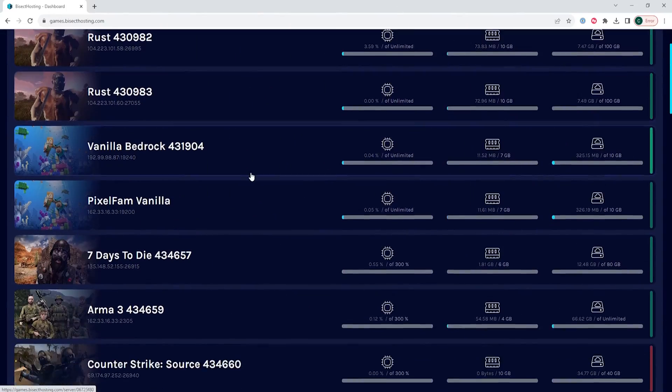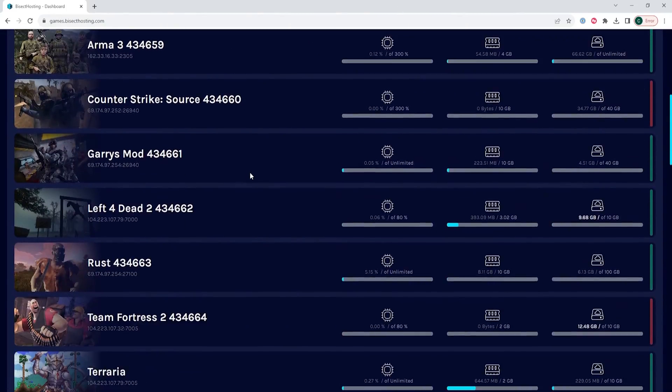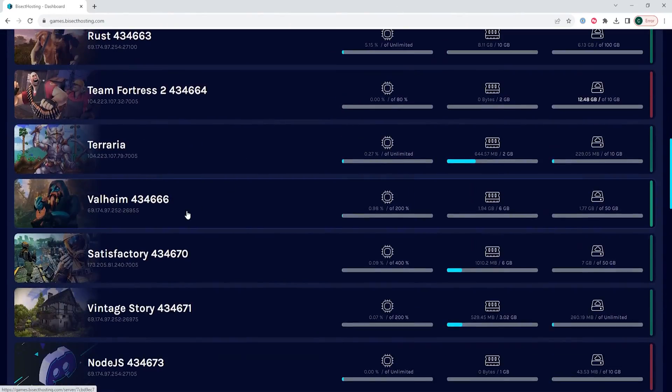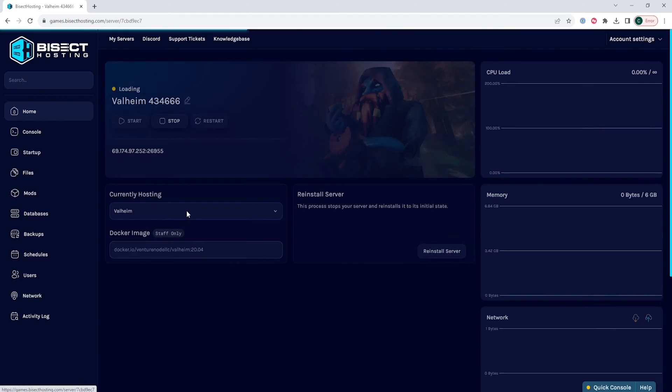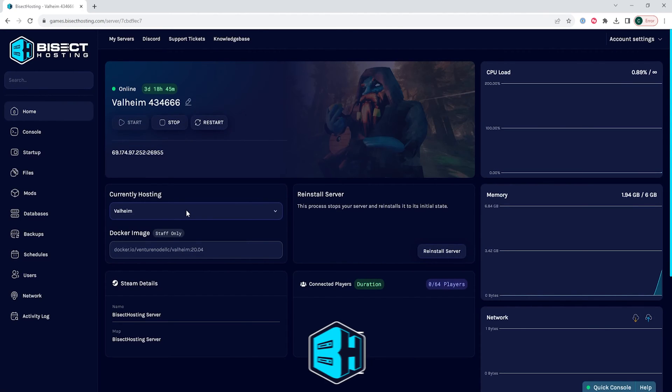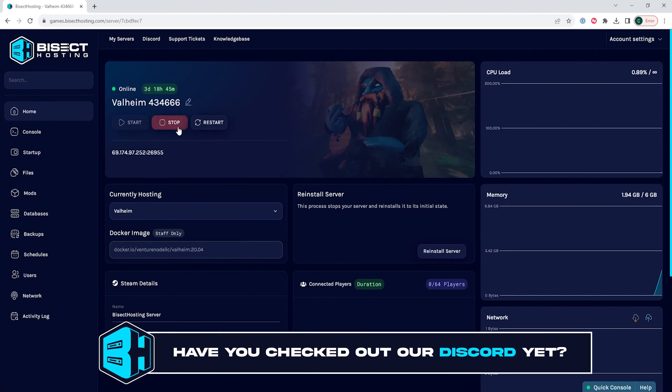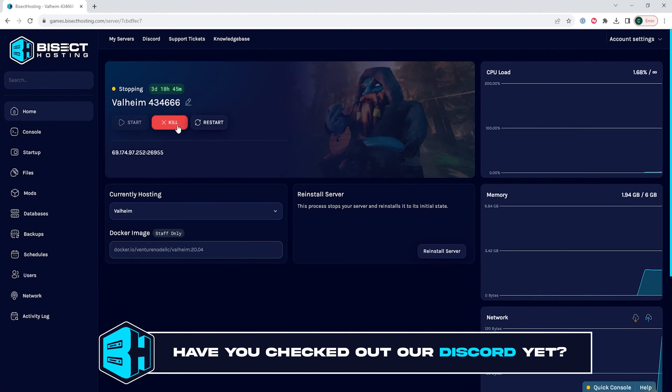First, we're going to log into our Bisect Hosting games panel and choose our Valheim server. Next, we're going to choose the stop button to stop the server.